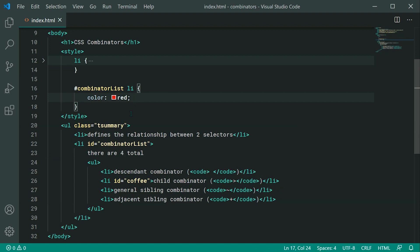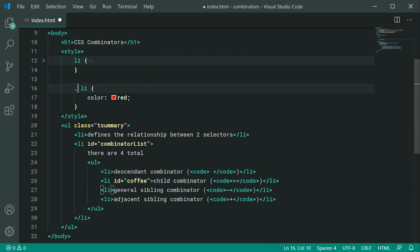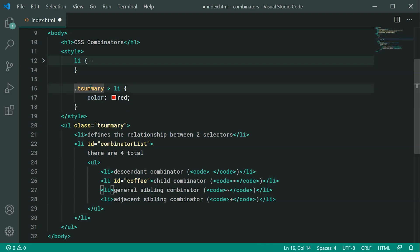Moving on to the Child Combinator — this is going to select every single direct child of an element. For example, if I say dot t-summary, then add a greater-than sign followed by 'li', this is going to select every single list item element that is a direct child of t-summary.